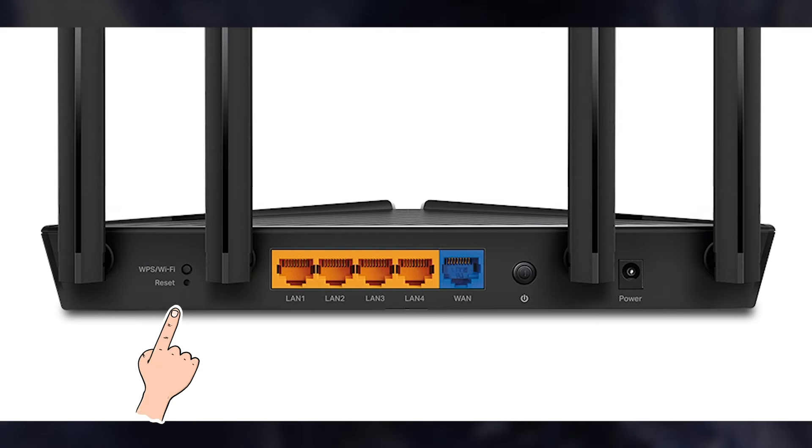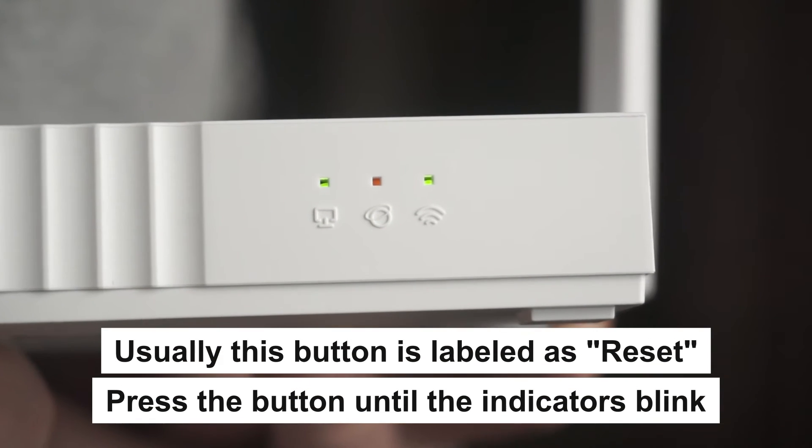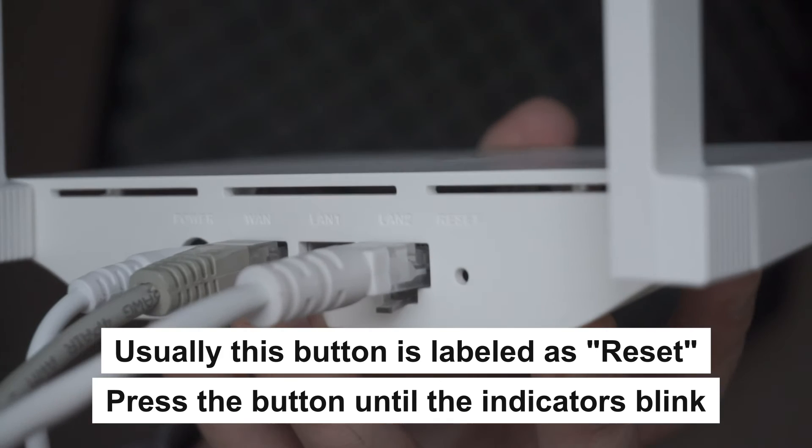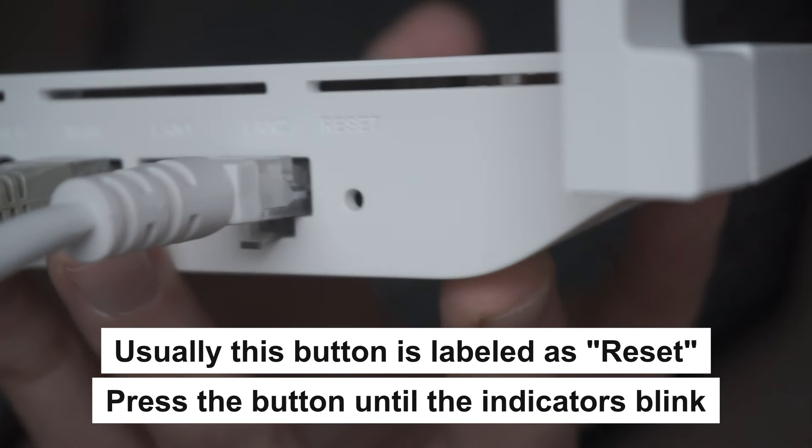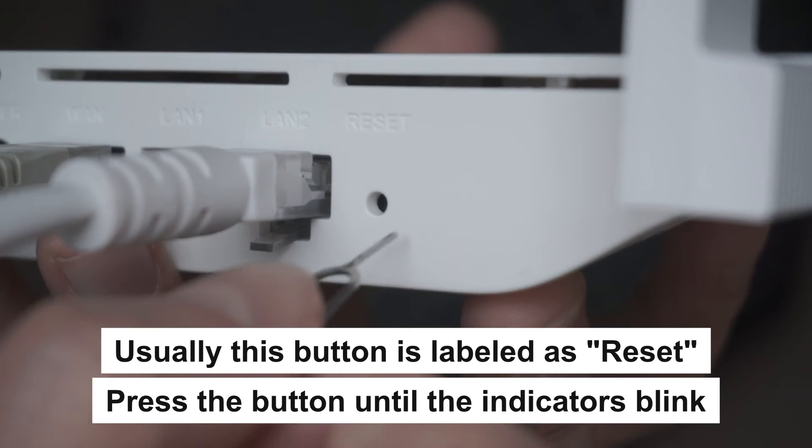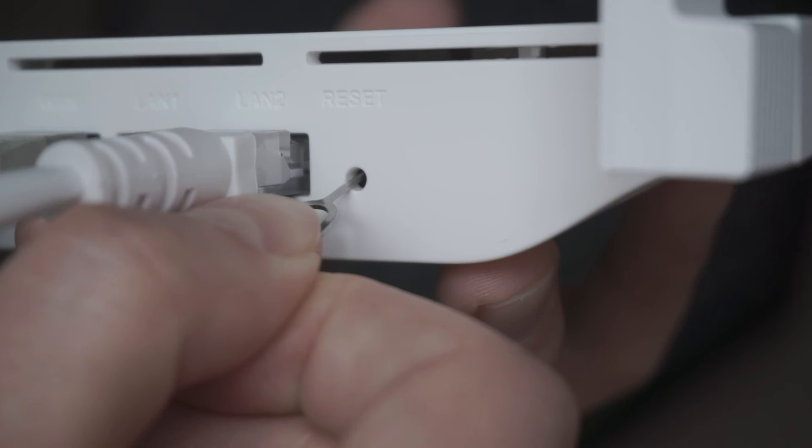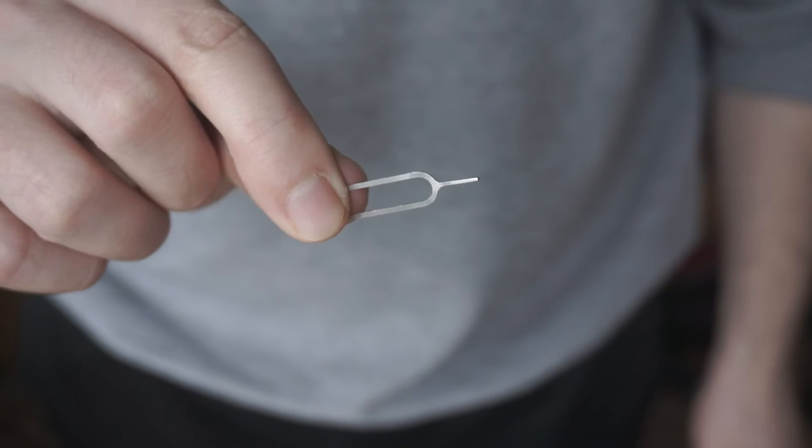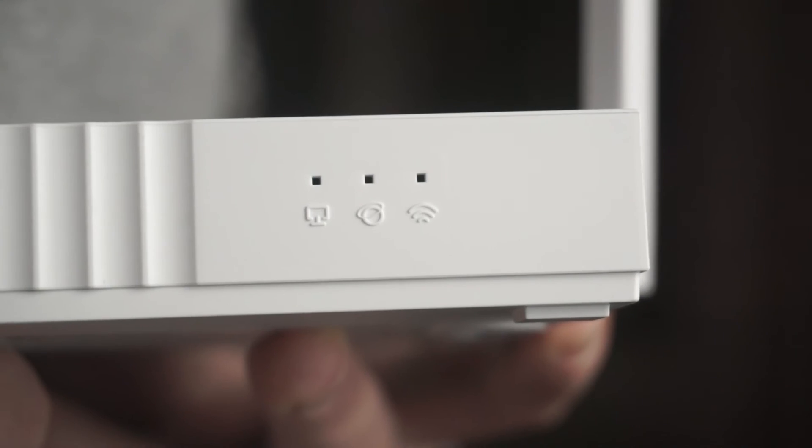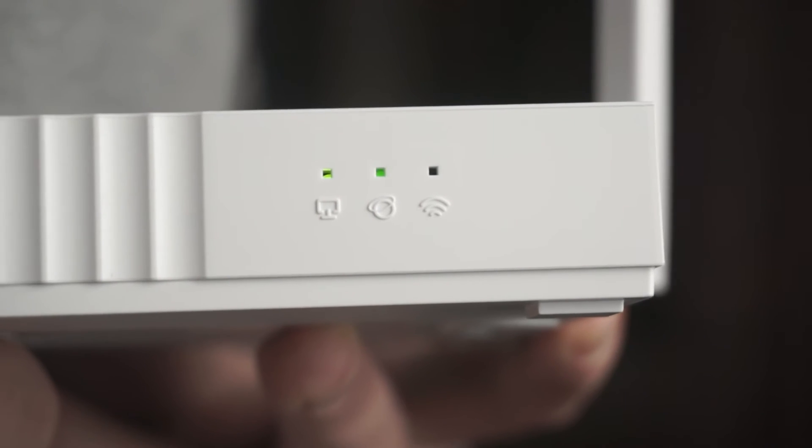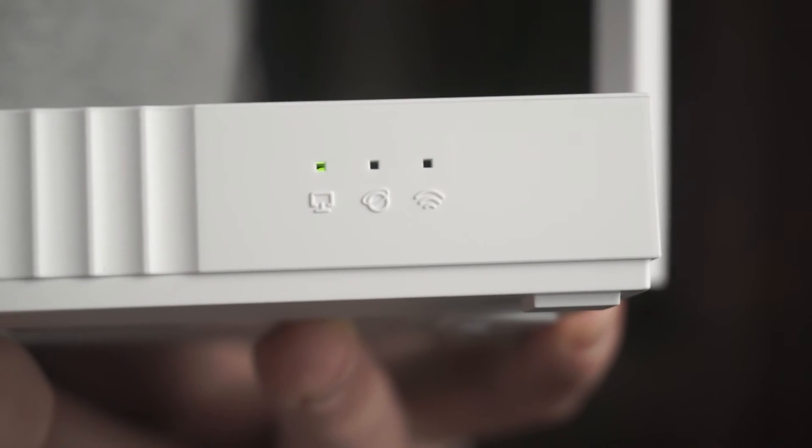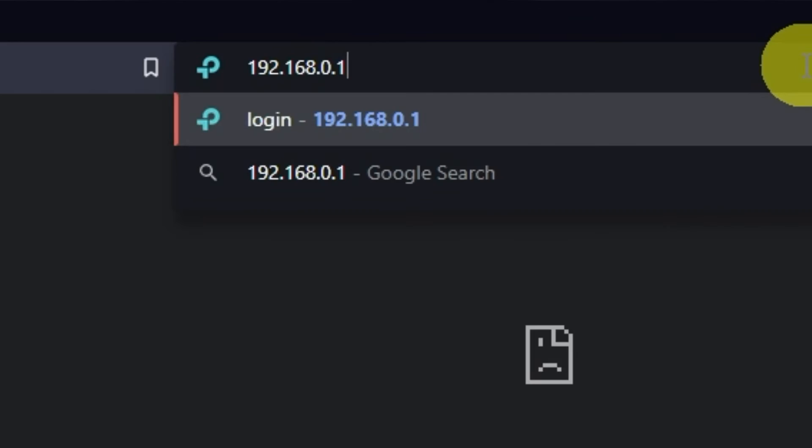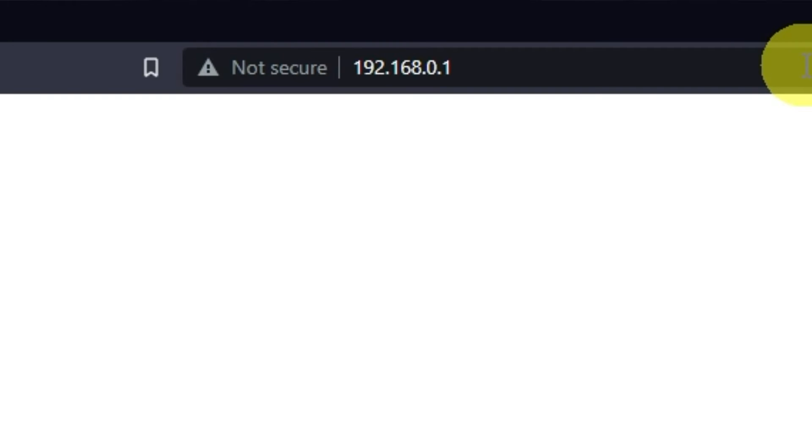Press the special reset button on the router for 5 to 10 seconds. The indicators on the router will blink. Usually this button is inside the router case to prevent it from being accidentally pressed. In this case, press it with a thin object. The router will reboot and the settings will be reset to factory defaults. Then you can try to enter the router settings panel again.